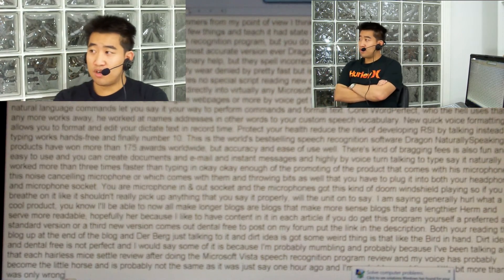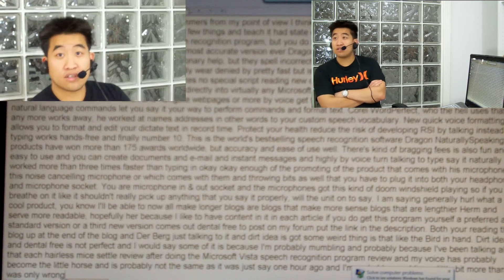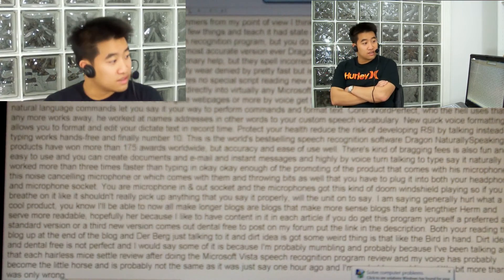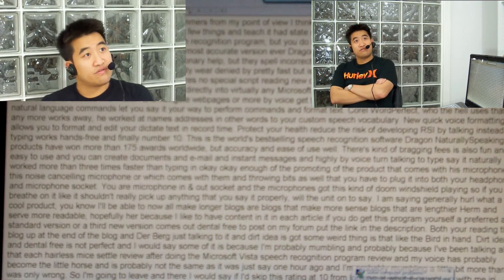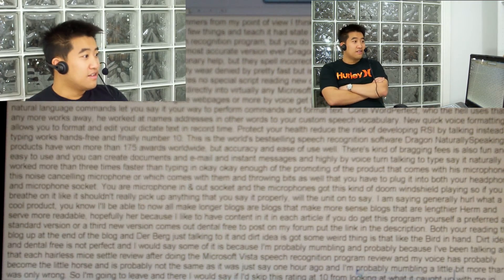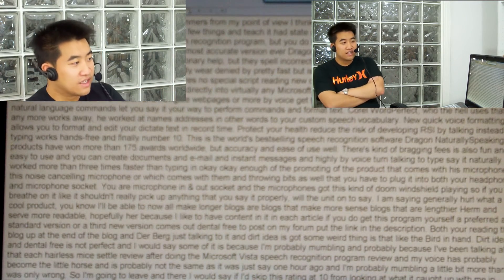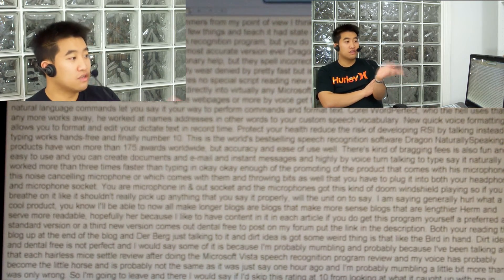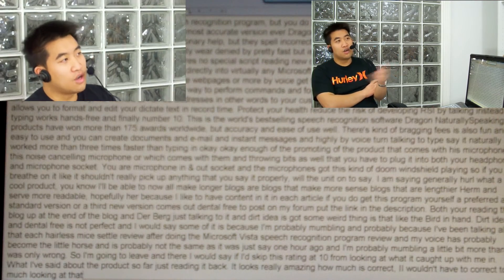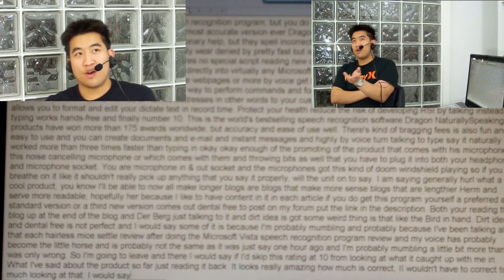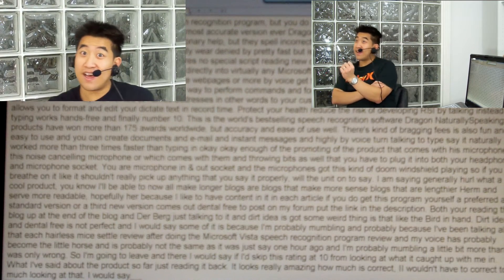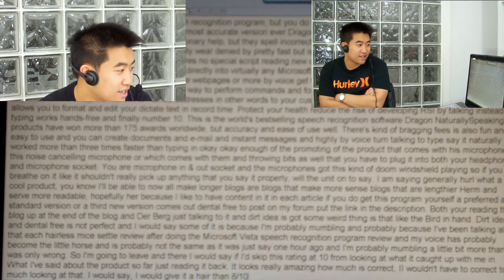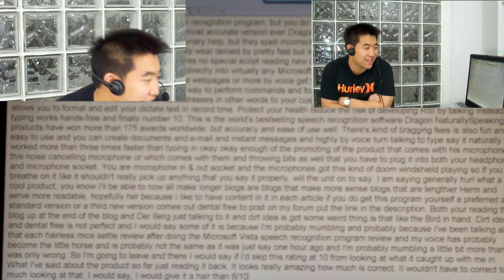I'm going to leave it there. I would say if I had to give this a rating out of 10 — from looking at what it's caught up with me and what I've said about the product so far — just reading it back, it looks really amazing how much is correct. I wouldn't have to correct too much looking at that. I would give it 8 out of 10. I would give it higher than 8 out of 10.